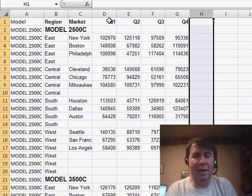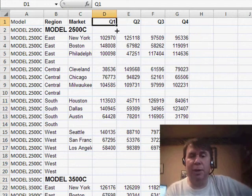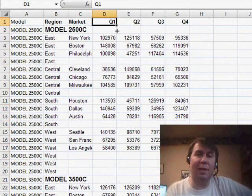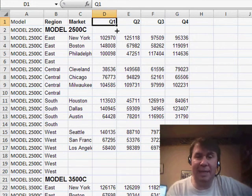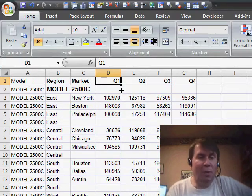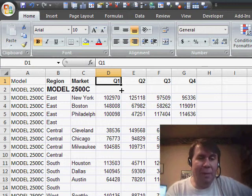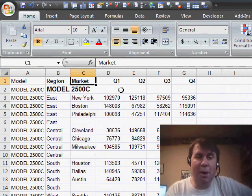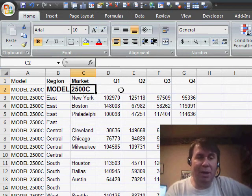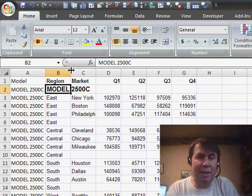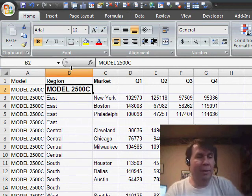And now we need to go through and get rid of all the rows that are not detail rows. As I look down through this data, it looks like basically anywhere where there is a market in column C is a row that I want.